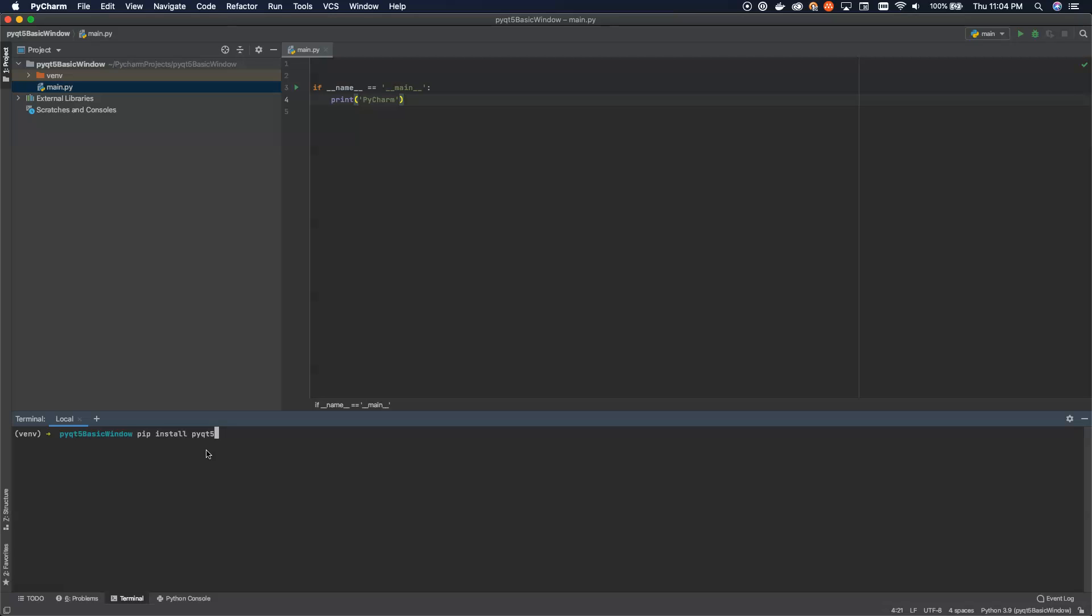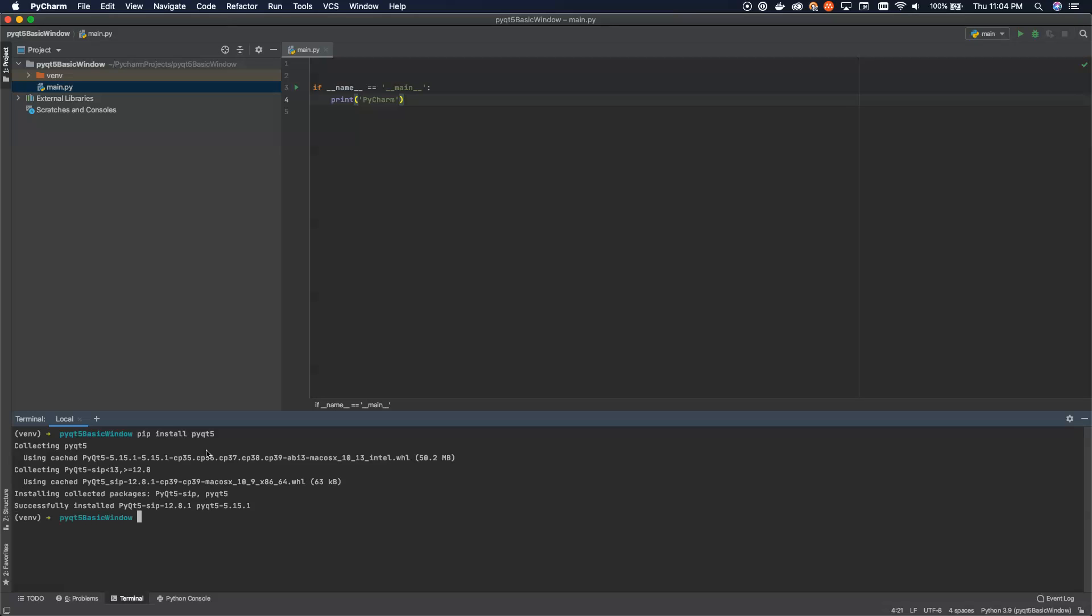And then all we have to do is we install PyQT5. Now this comes with all the C++ GPL code that we need embedded into it inside of the wheel. So this is going to bring down everything that we need all in one package. There are other packages that we can install that will increase the functionality here. We can install the tools and get a nice graphical designer that we can use. But for now we're just going to stick to a really basic window so we don't need any of that extra stuff.